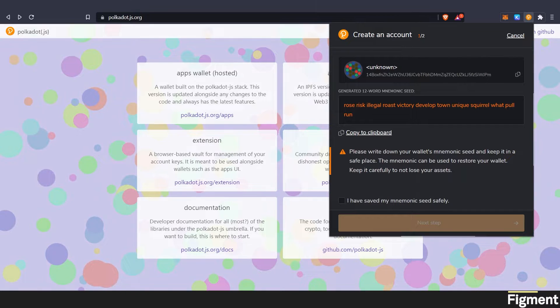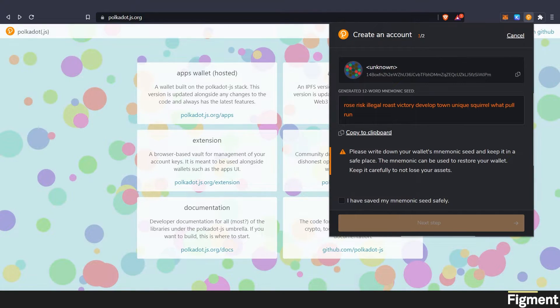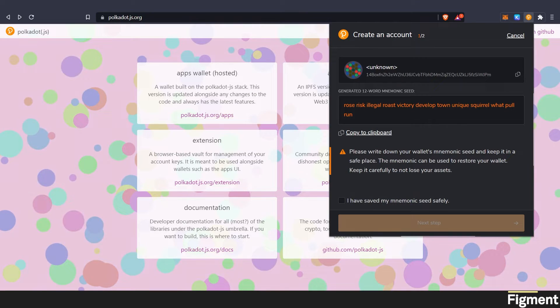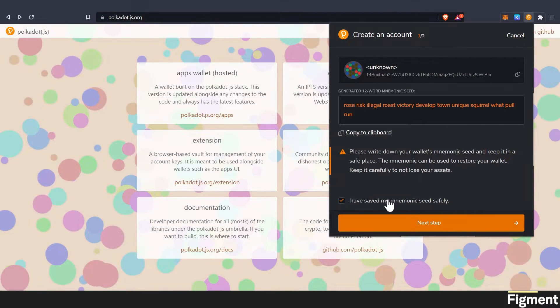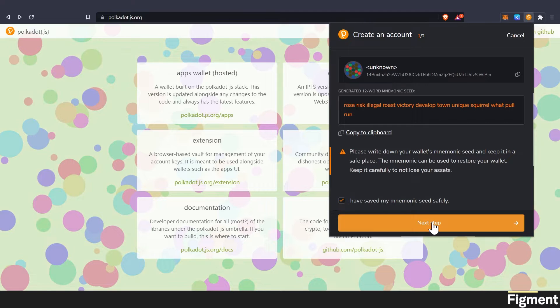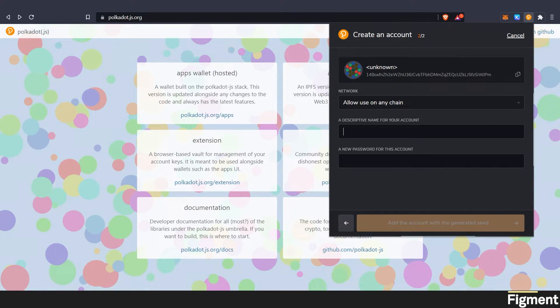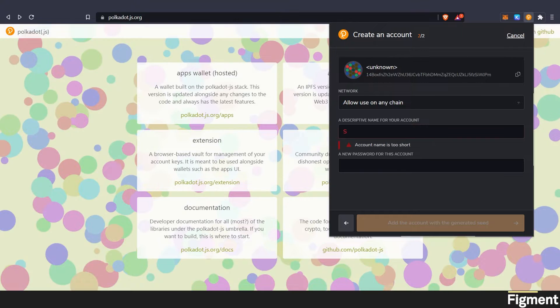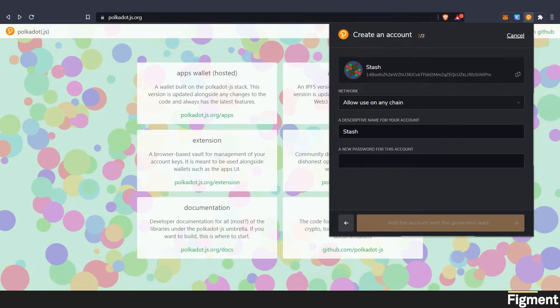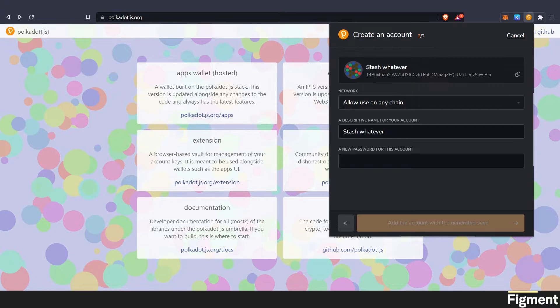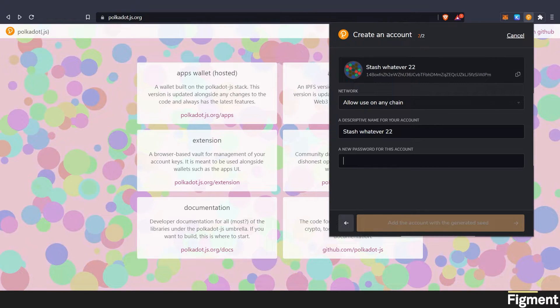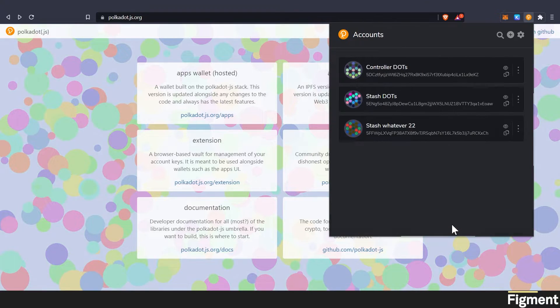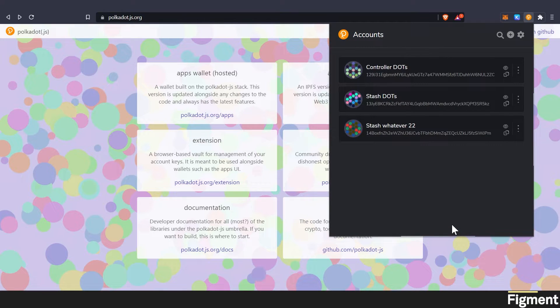If you'd like to learn more about safely and securely storing your seed phrases and private keys, check out our What is Custody video linked in the description. So if you go, I have saved my mnemonic kept it safely. Next step, add a descriptive name for your account. So the first one we want to do is a stash account, and you can do stash whatever 22. And then do a password and make sure it's good, and then we can go add the account with the generated seed.